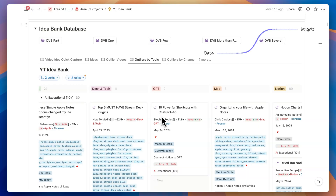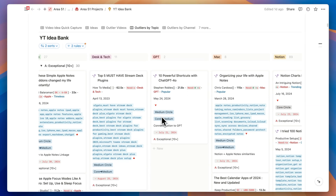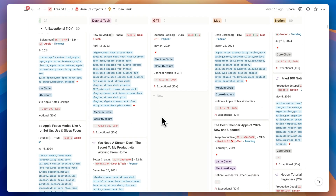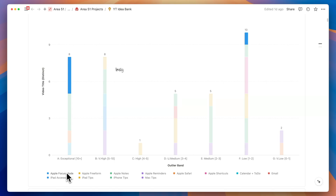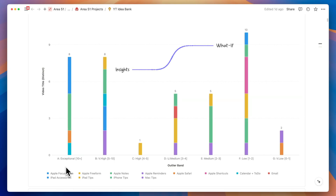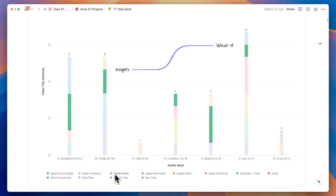Notion databases are no longer just storage blocks, and charts aren't merely pretty pictures telling a story. Let me explain.